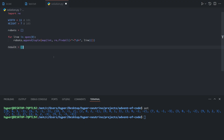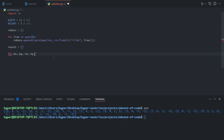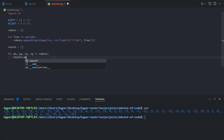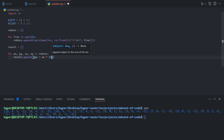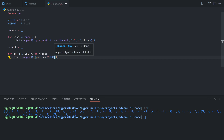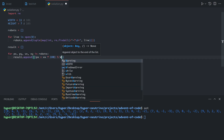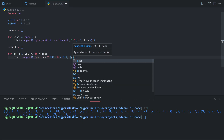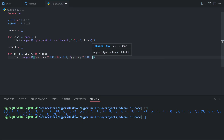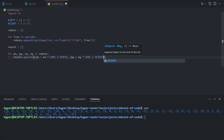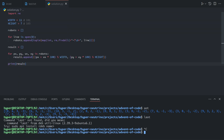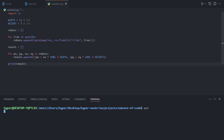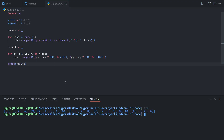Now to do the simulation, we can just loop: for px, py, vx, vy in robots, result.append px plus vx times 100, all modulo the width, and py plus vy times 100, all modulo the height. This gives us the position of each of the robots after the movements.